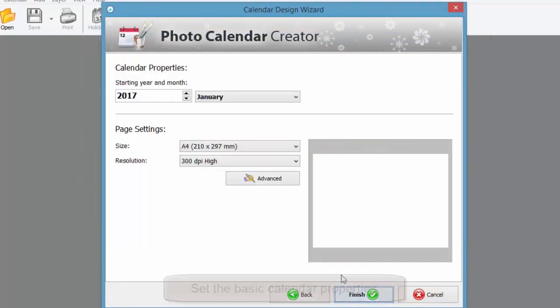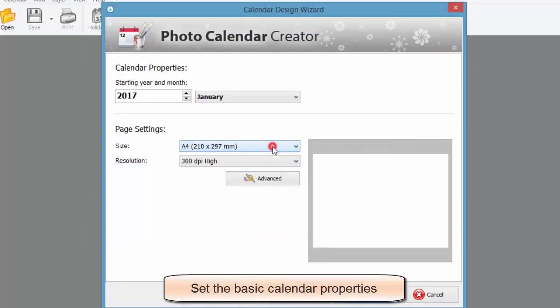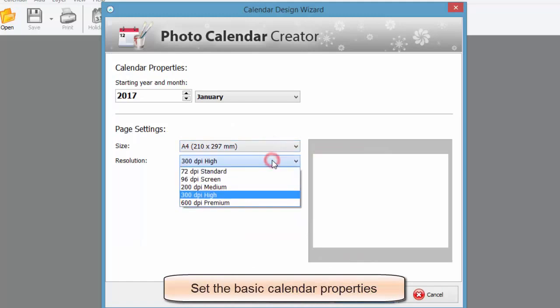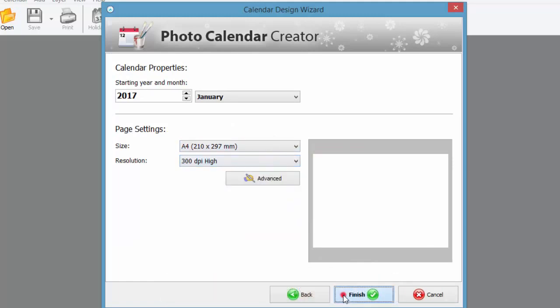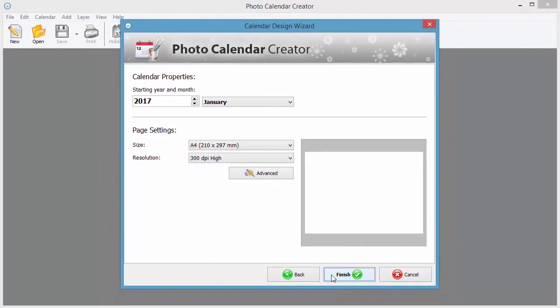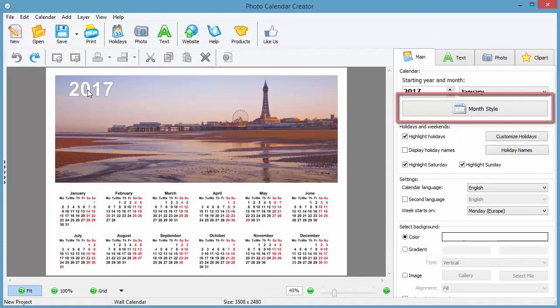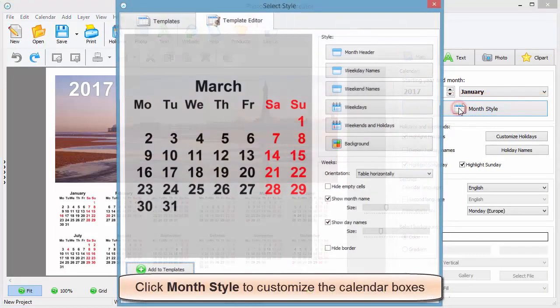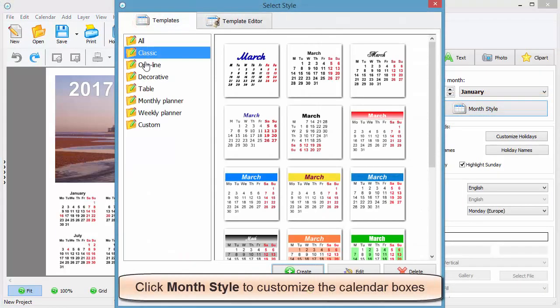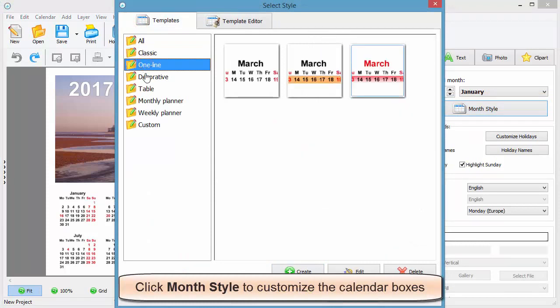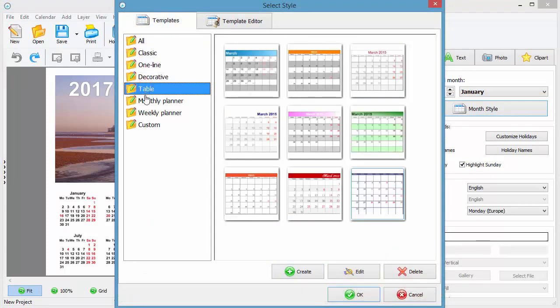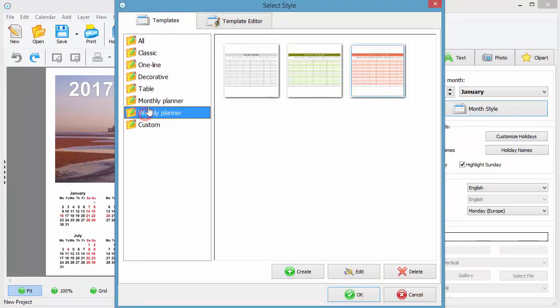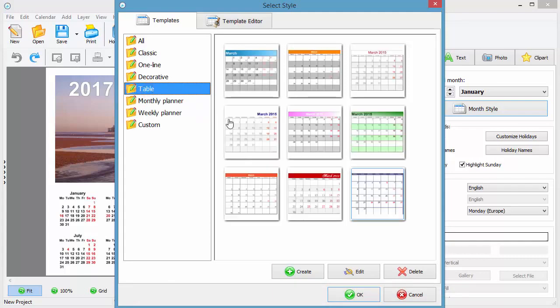The next step is to set the starting month and change the page settings if necessary. Here's our calendar draft. Click on month style to customize the calendar boxes. There's a wide range of month templates to choose from. Let's choose the table grid style and play with it.